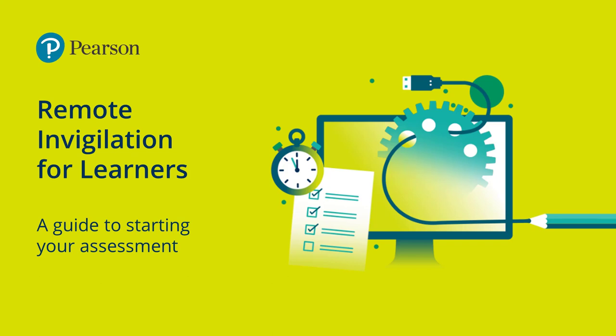Welcome to this short video on remote invigilation when taking your Pearson exam. This video has been made for learners and will cover starting your assessment.